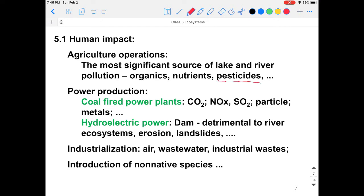From power production, coal-fired power plants generate large amounts of carbon dioxide, since carbon is a major component of fossil fuels. They can also generate NOx (nitrogen oxides), sulfur dioxide, particles, and metals. Hydroelectric power can also influence ecosystems — dams are actually detrimental to river ecosystems because they can lead to erosion and landslides. Furthermore, industrialization generates a lot of air pollution, wastewater, and industrial waste.